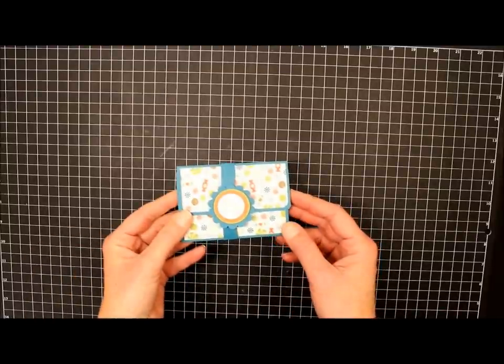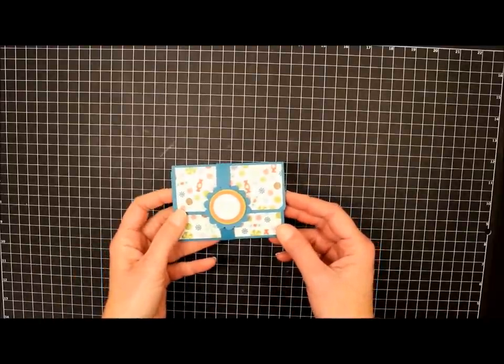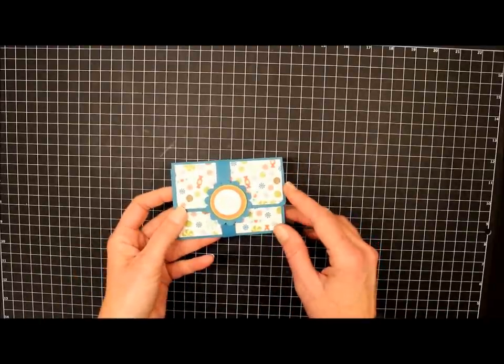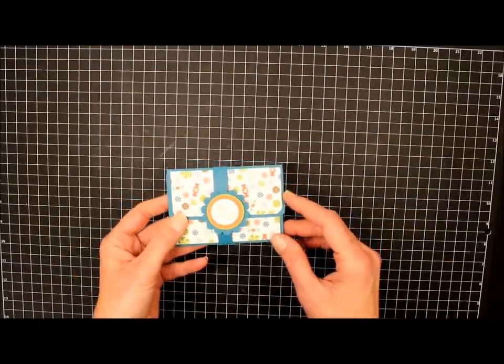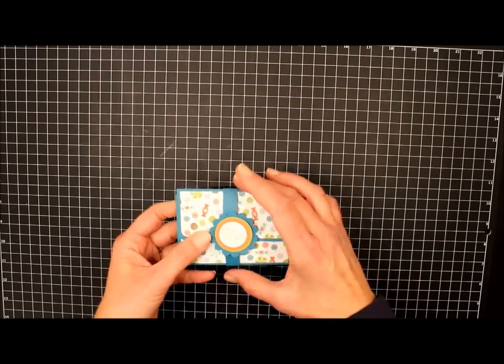Hi, this is Beth Beard from MyLittleCraftBlog.com, and today I'm going to show you how to make this little pop-up gift card holder.